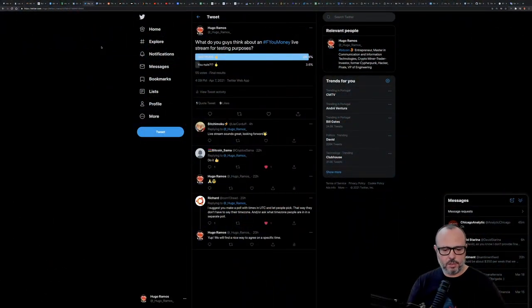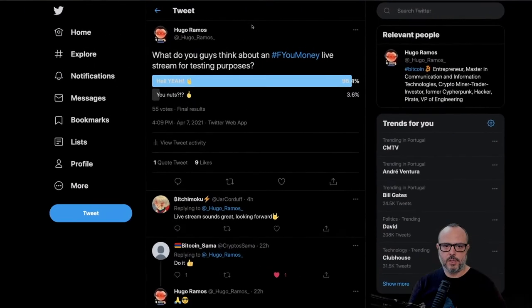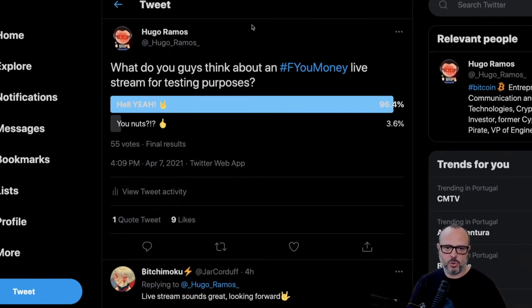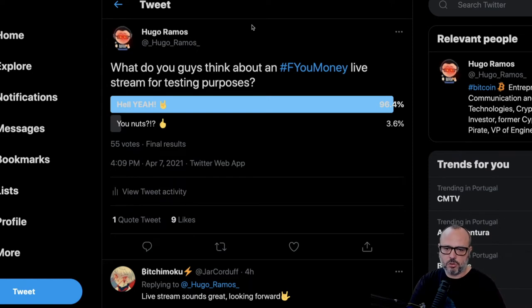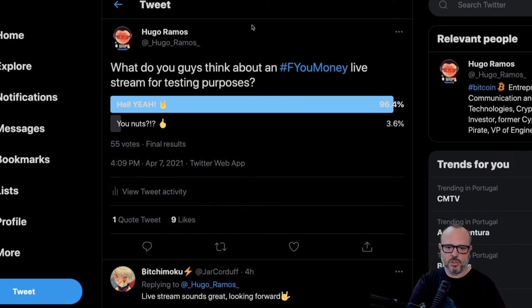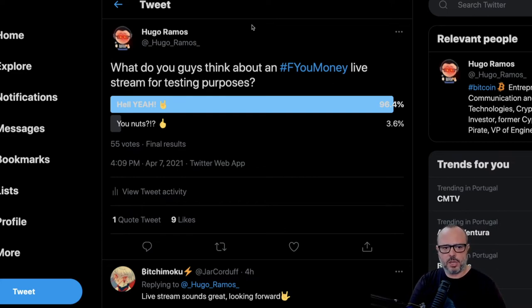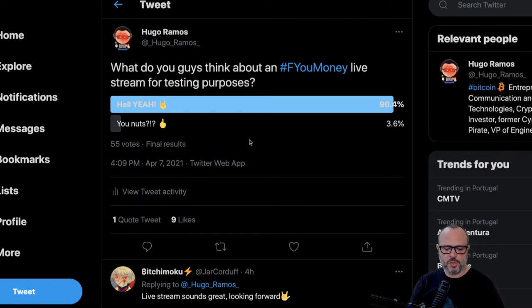Here we are. This is the first item on the list — the tweet where I asked everyone about a FU Money live stream for testing purposes. I say testing purposes because I've never streamed live with my current laptop, which is a few years old — a quad core only. I've been having some sync issues between audio and video because the hardware processing isn't strong enough. The big majority answered 'hell yeah' with 96.4% of votes.